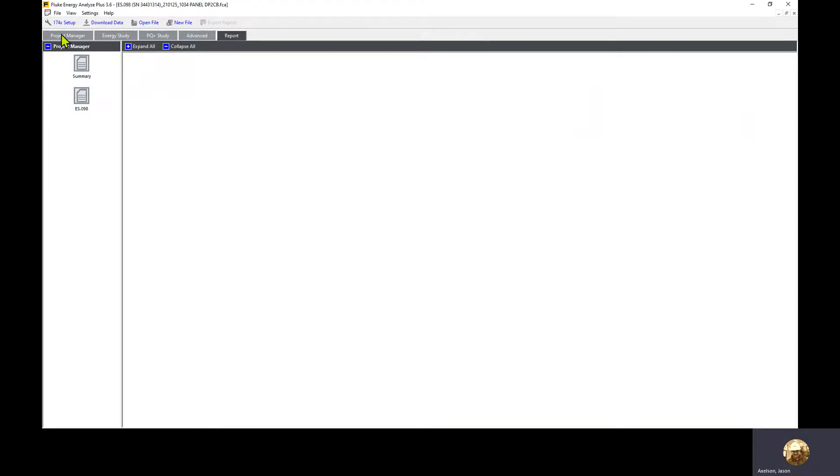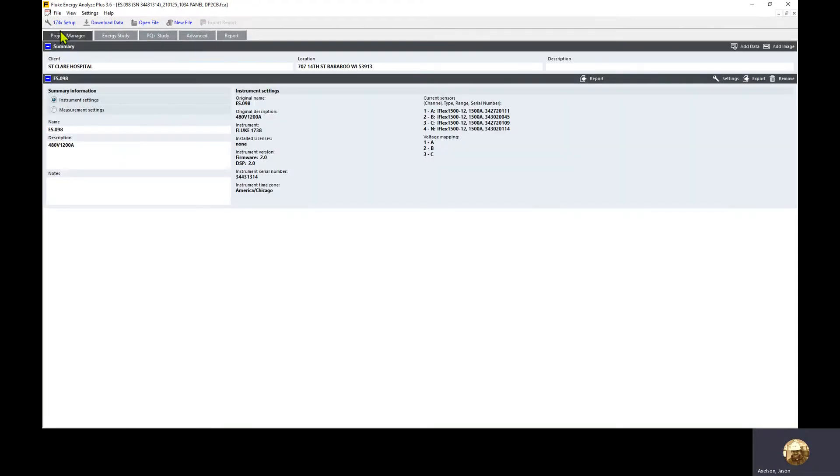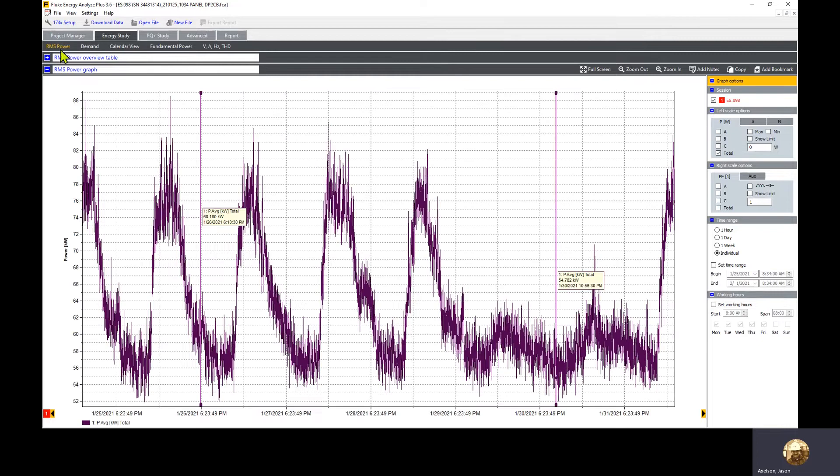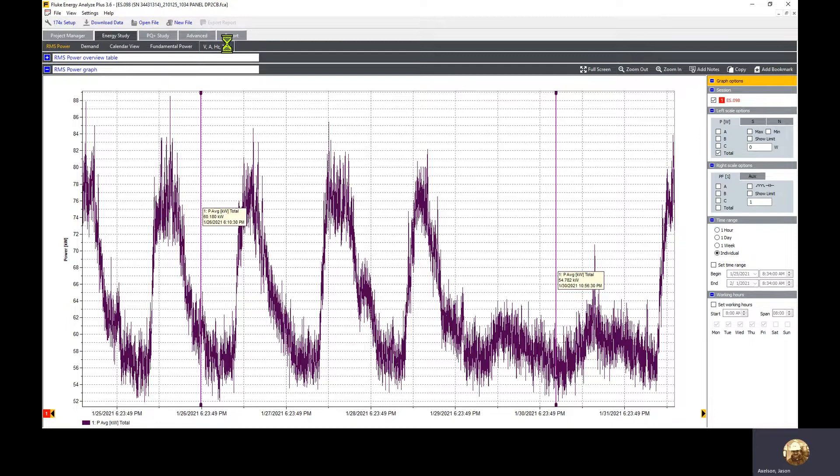First, if we take a look at the energy study tab, this is where the data is going to be present for our amperage, voltage, and other parameters, but we want amperage in this case. So we're going to select volts, amps, hertz, THD.